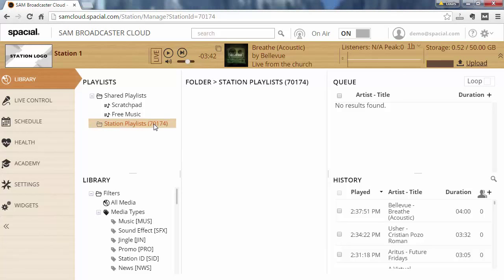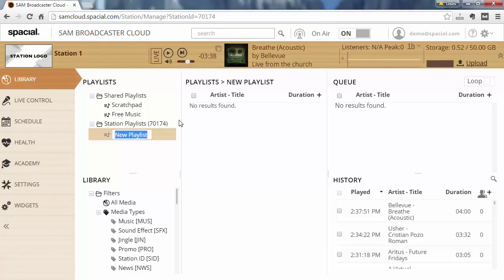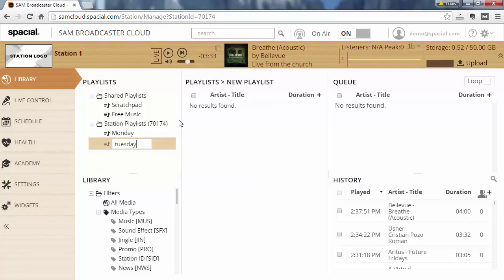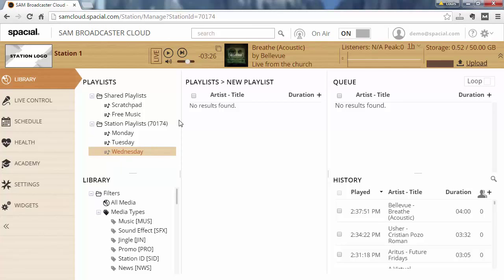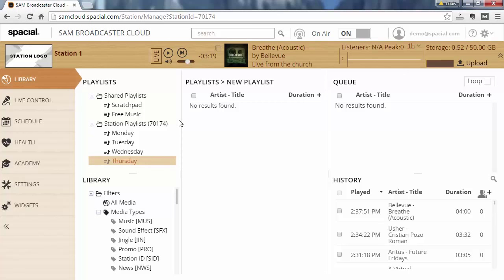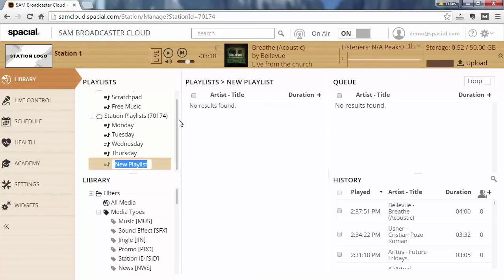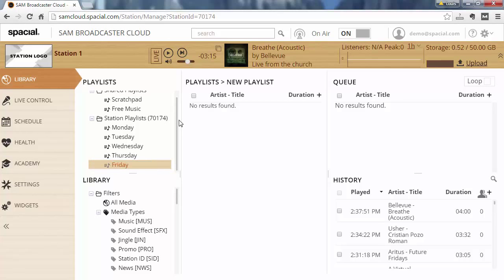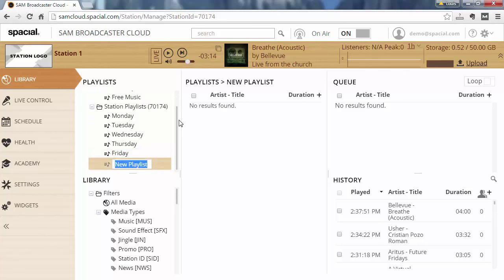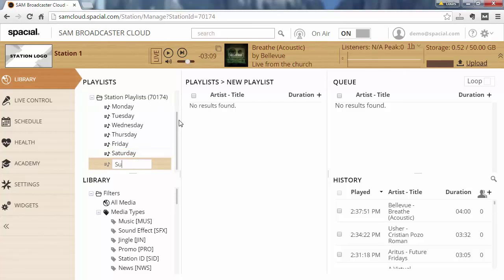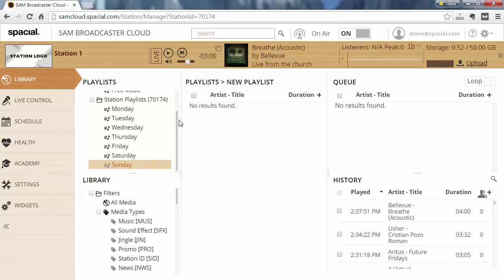So the first thing we need to do is to create a playlist for each and every day. So let's do one for Monday, Tuesday, Wednesday, Thursday, Friday, Saturday, and Sunday. So now we have a playlist for each day of the week.